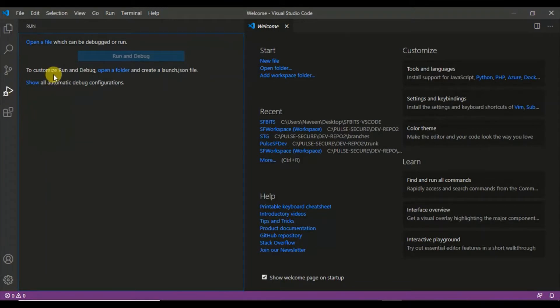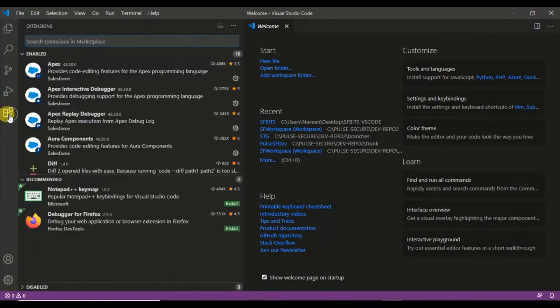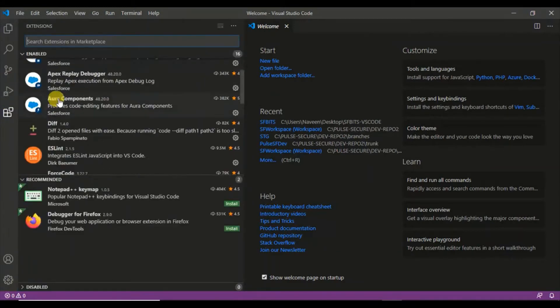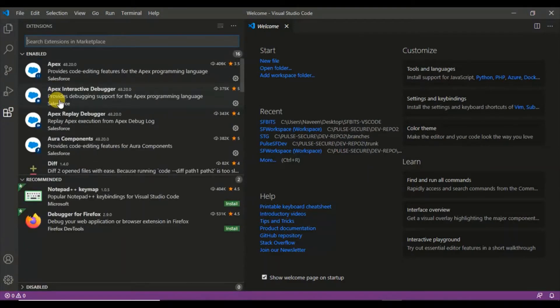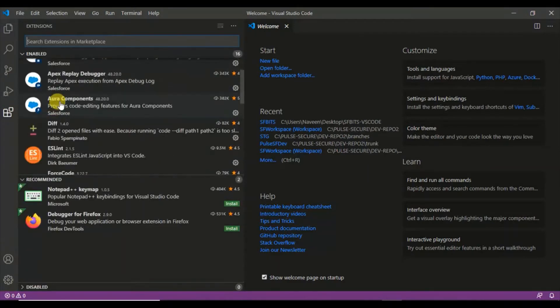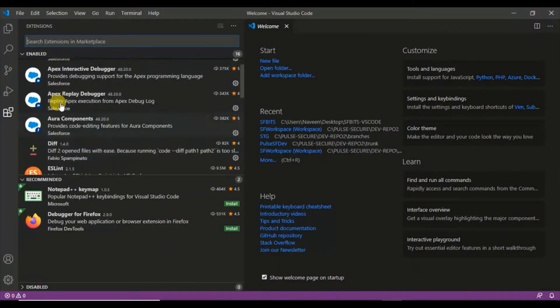This one is the launch and debug section. If you have any file or code to debug, open this part and open that file and you can debug it easily. Coming to this part, this is the marketplace or extension marketplace where you manage your extensions for Visual Studio Code.